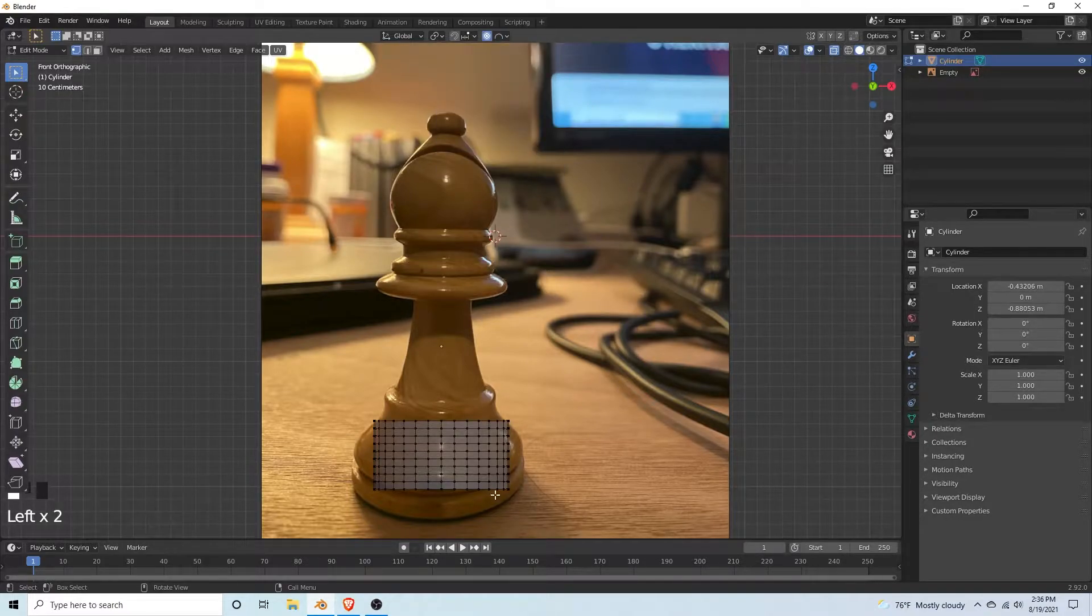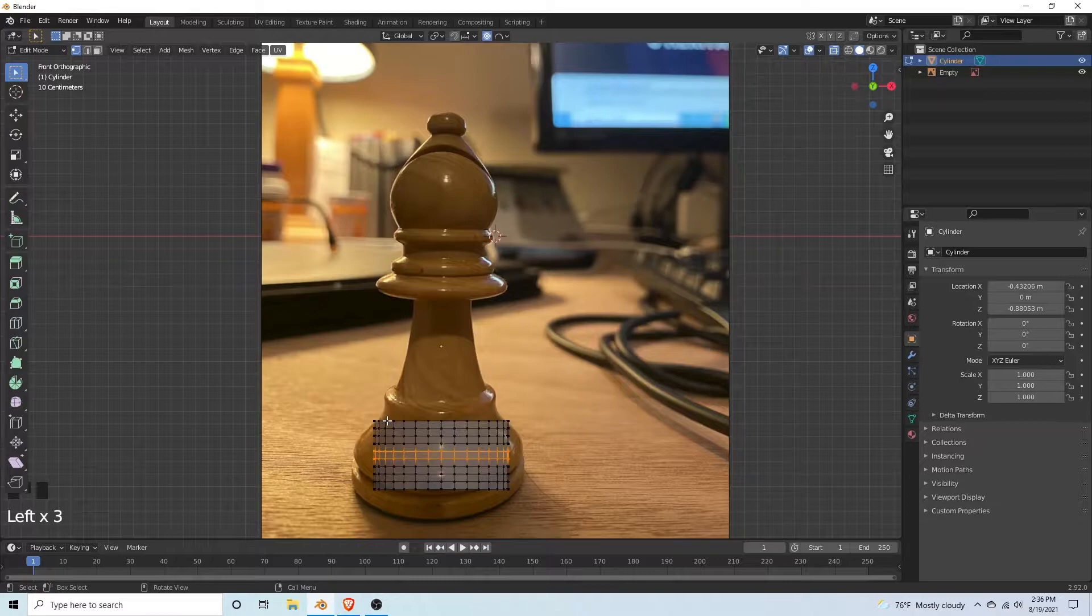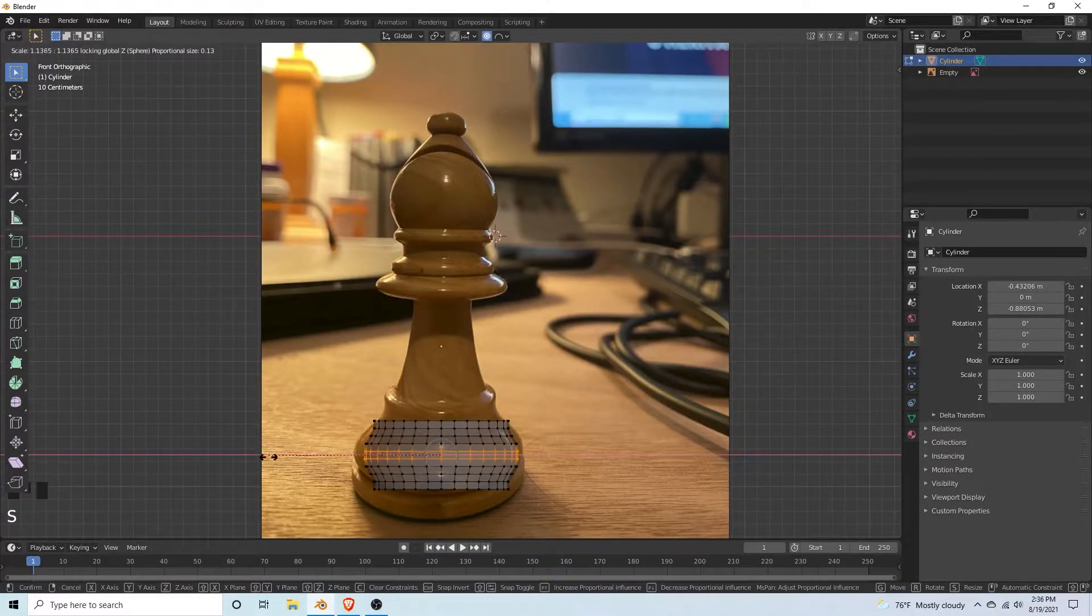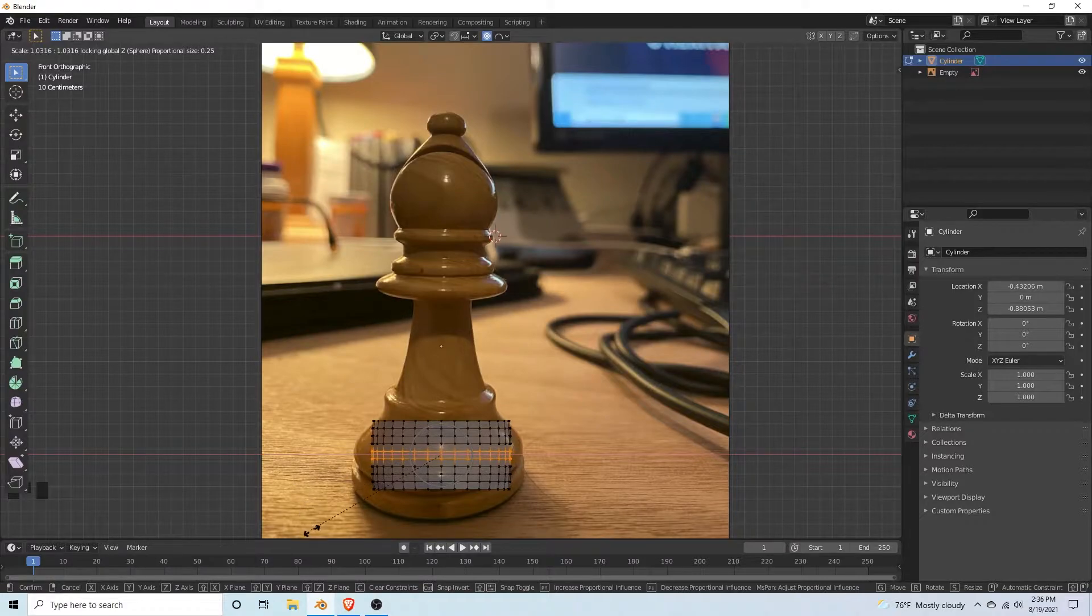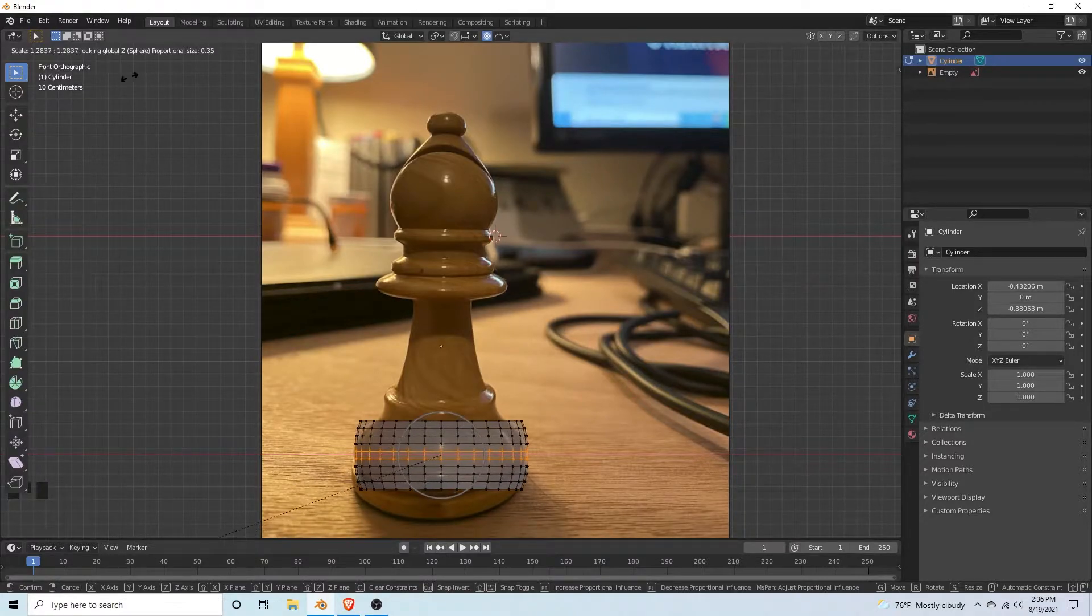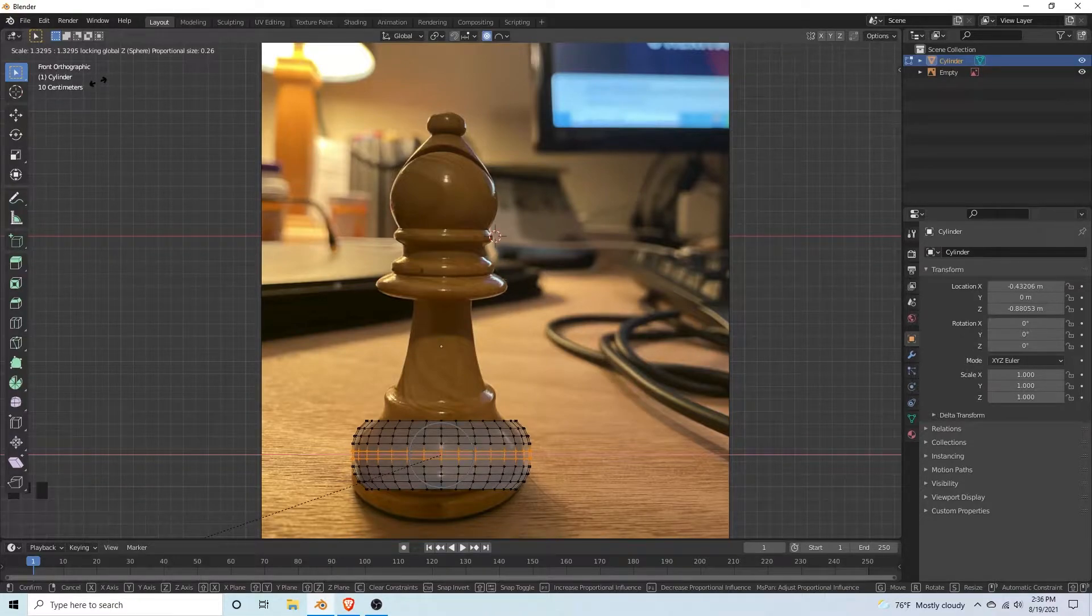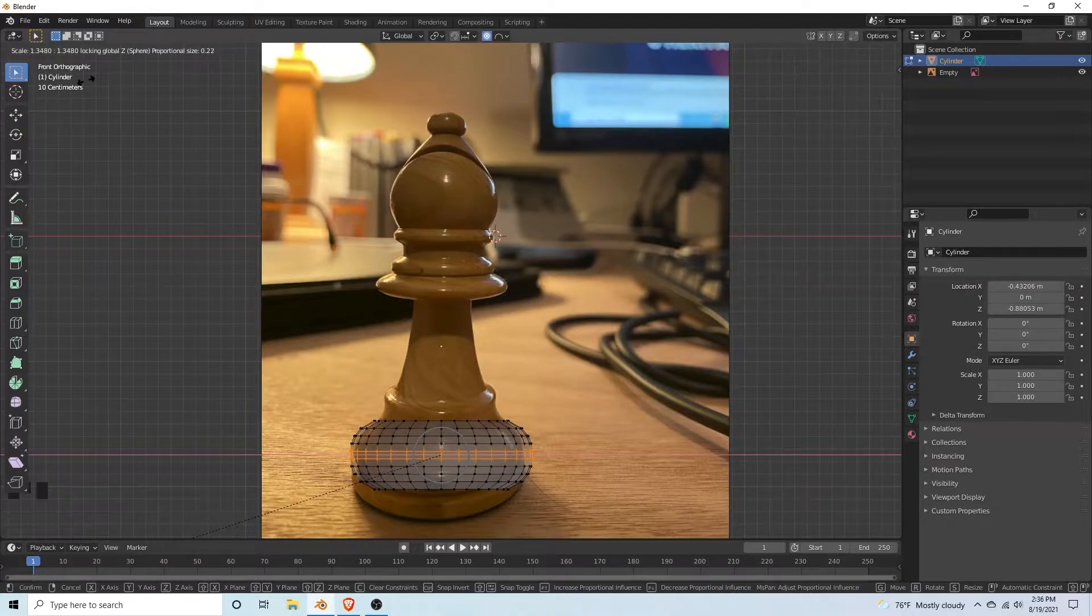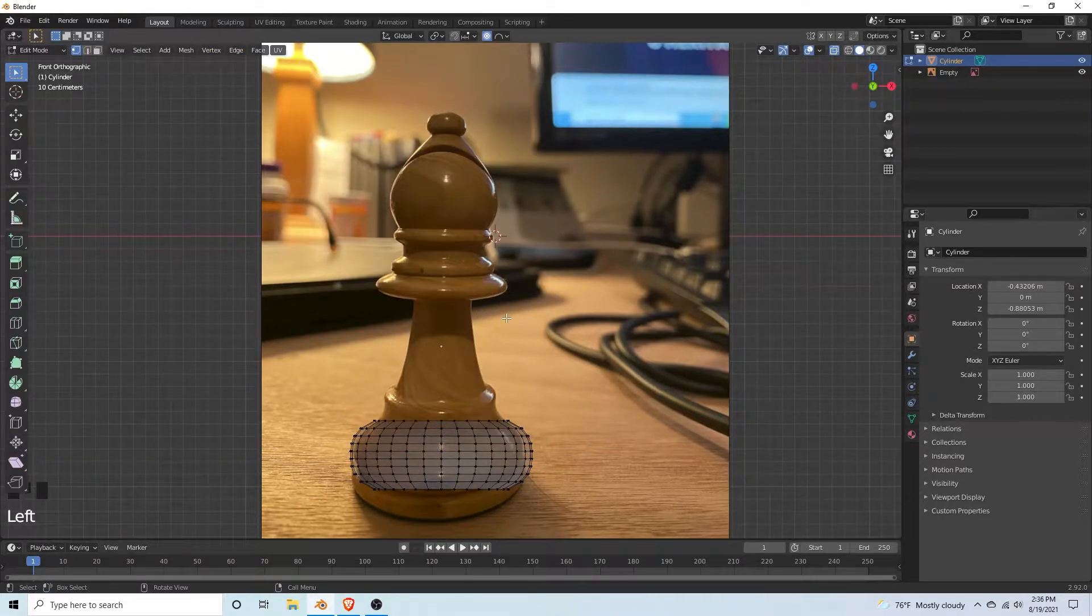Select the middle vertices, hit S, shift Z. With the mouse wheel we can expand what the proportional editing is affecting. Then we can hit alt H to unhide everything.